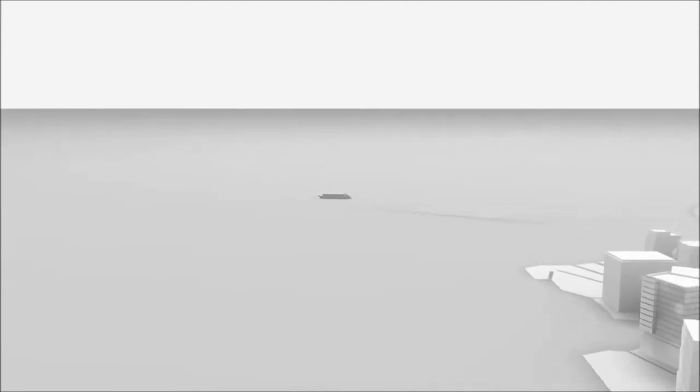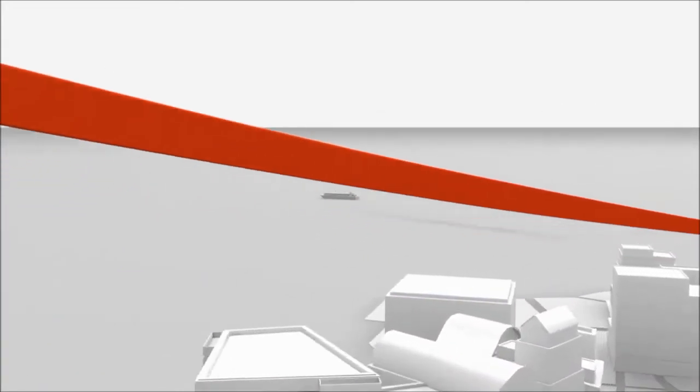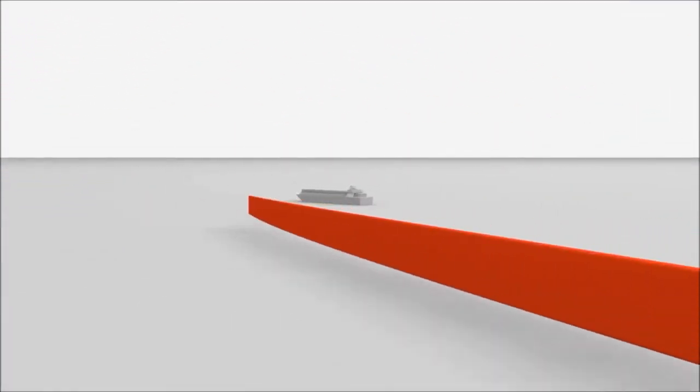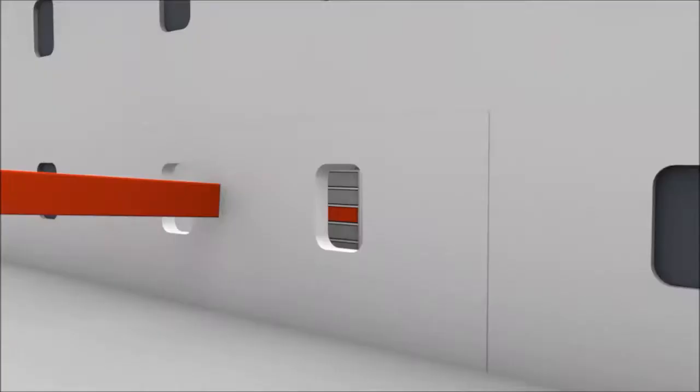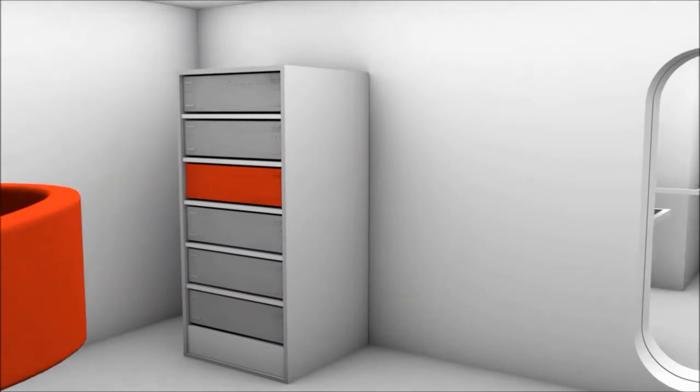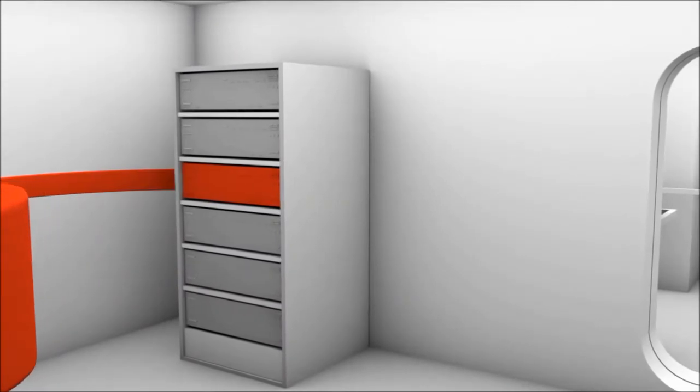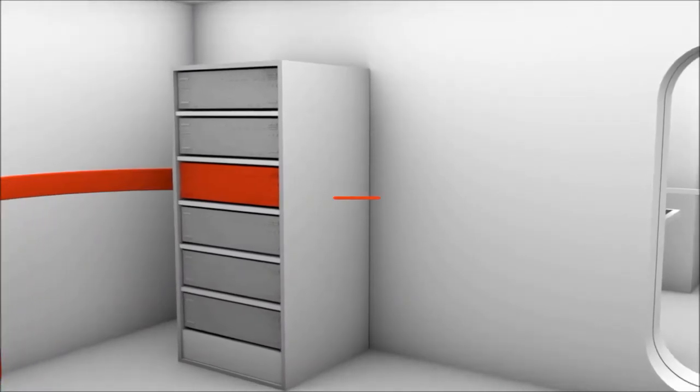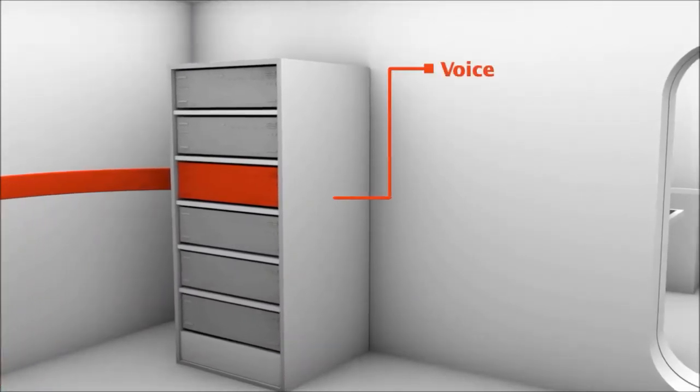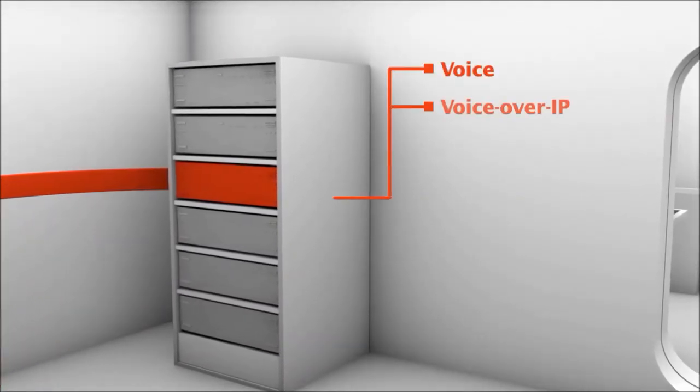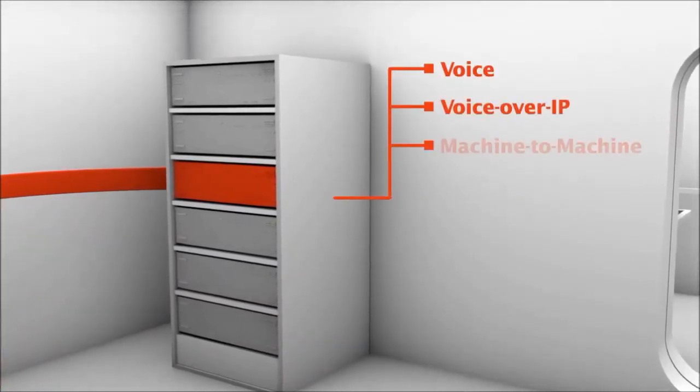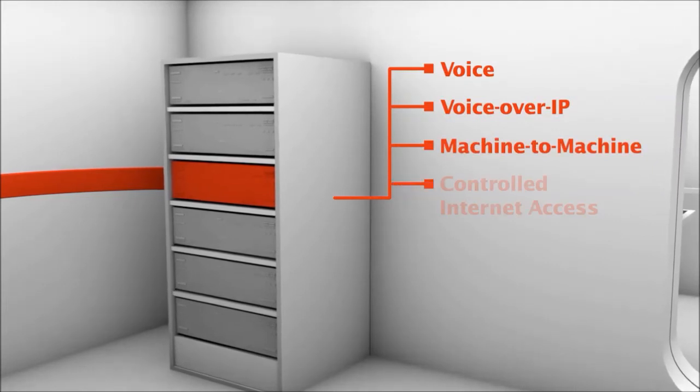It improves business efficiency and convenience for seafarers and is easily integrated into the onboard environment. This all-in-one solution provides voice, voice over IP, machine-to-machine data and controlled internet access.